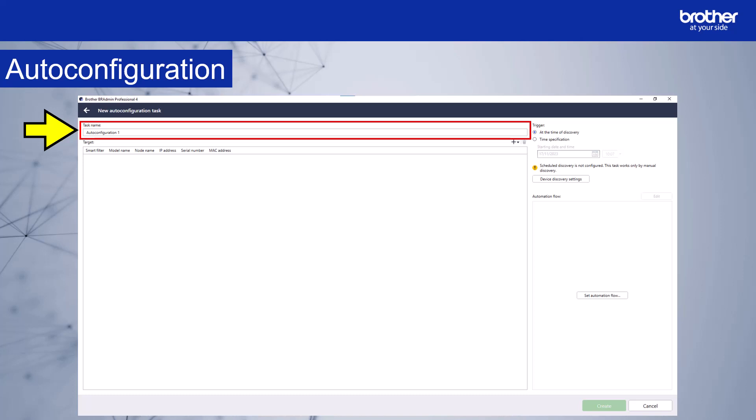I'm going to build a workflow that does the following to MFC devices. Change the factory set password, update the firmware, and send a settings file that I created using the backup settings option. This file contains a populated address book. I'll call this MFC devices, password change, update firmware, populate address book.